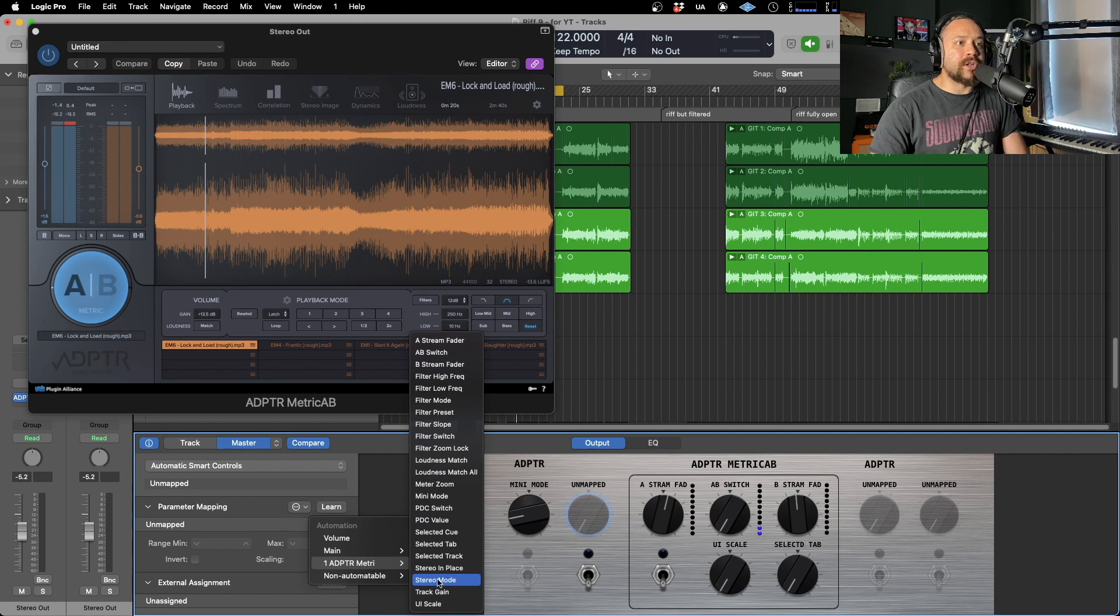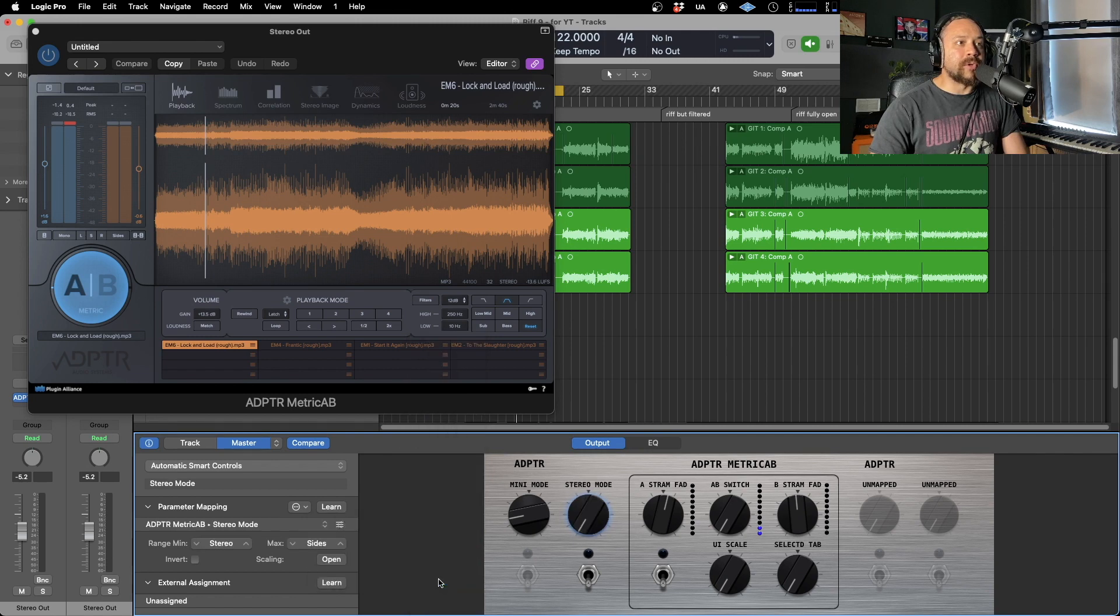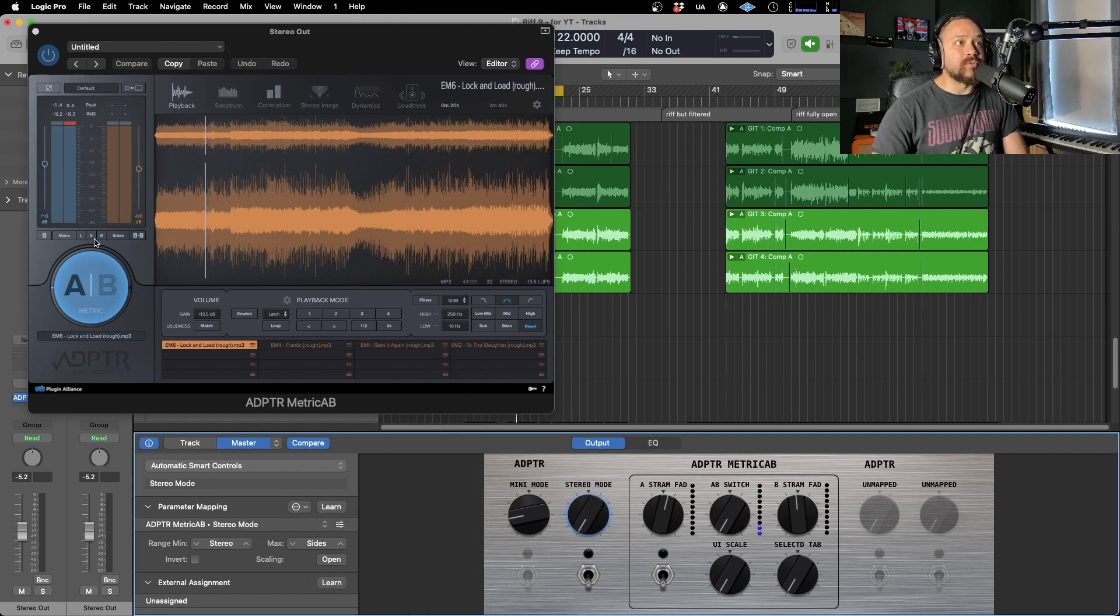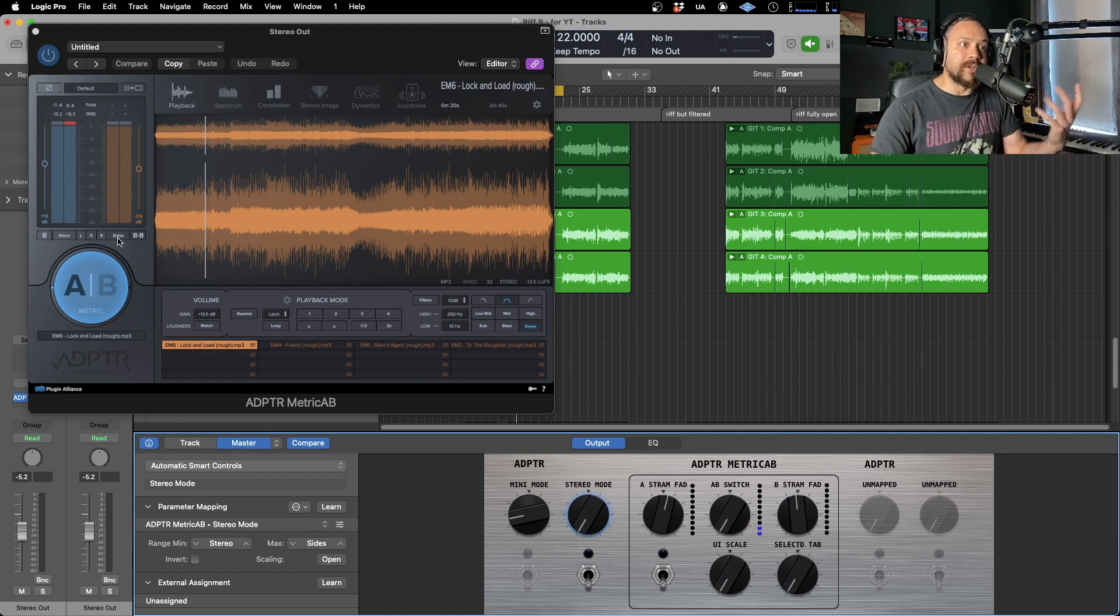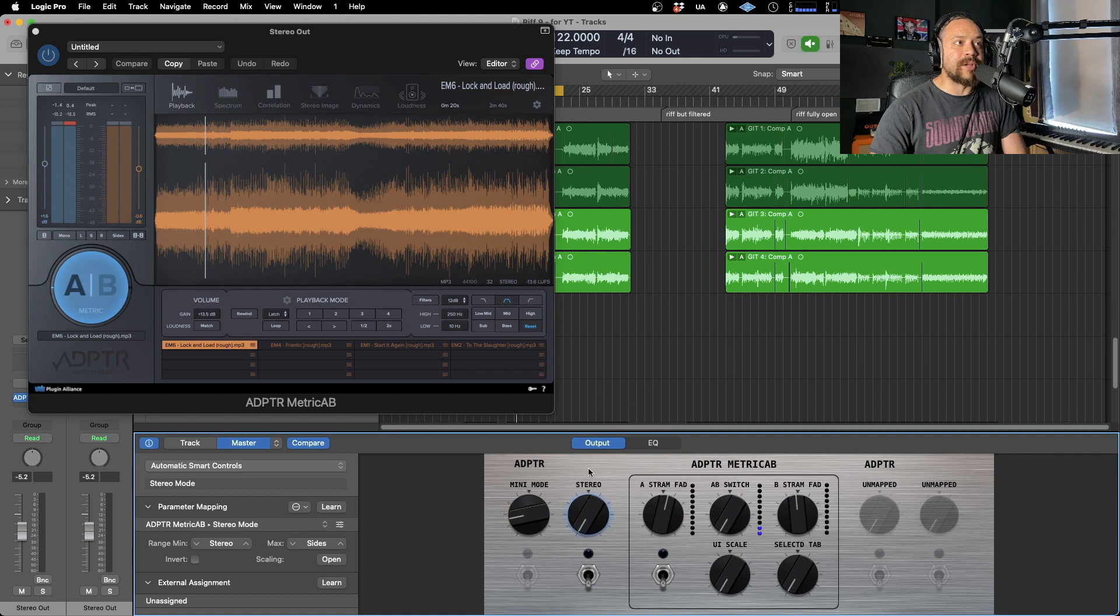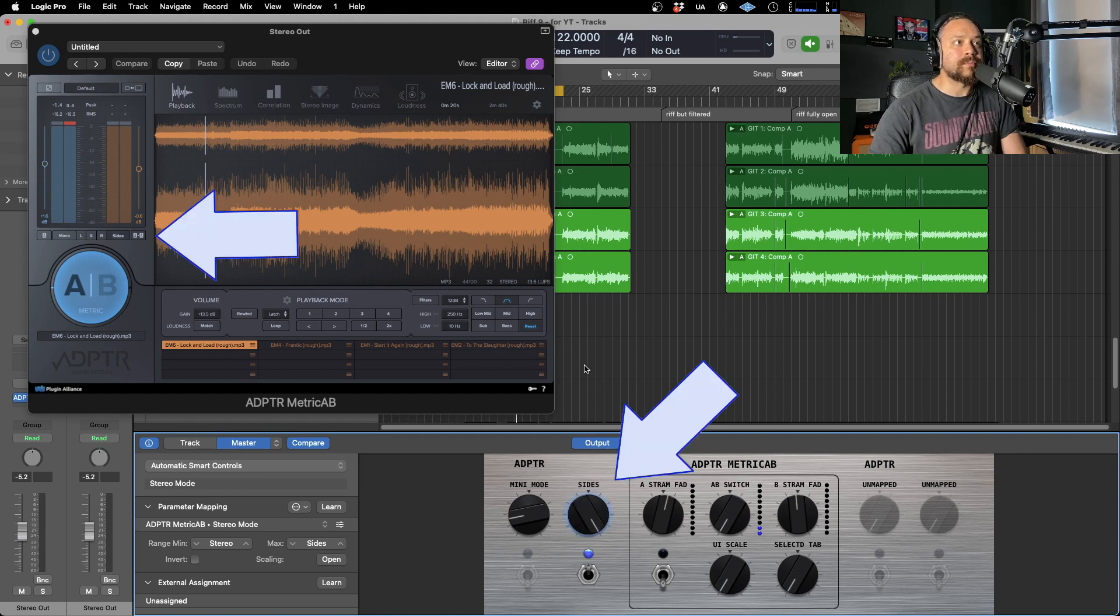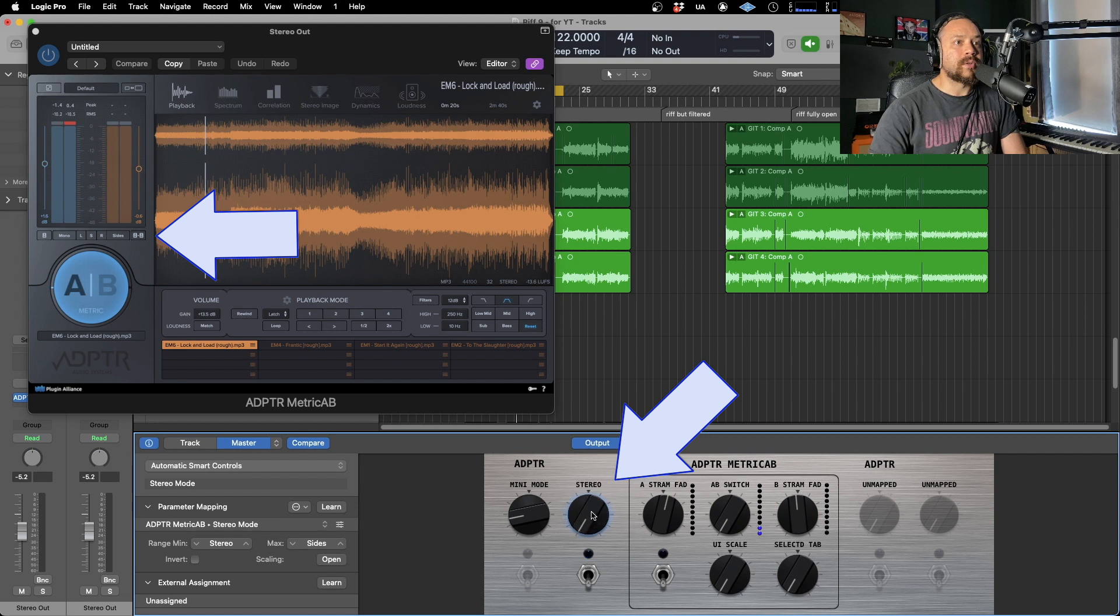So what I'm going to do is I'm going to go for stereo mode. So that's this thing here where it's changing between mono, left, right, and the side. So when it's monitoring the different parts of the signal. Now that's set, when you adjust this, it's going to make the change in the plugin. There we go.